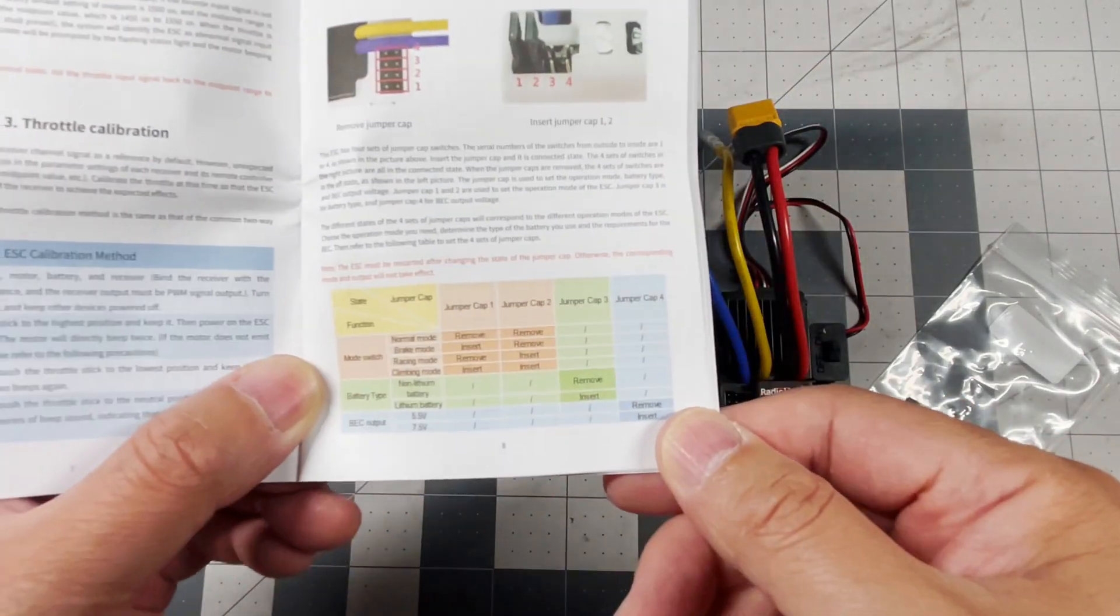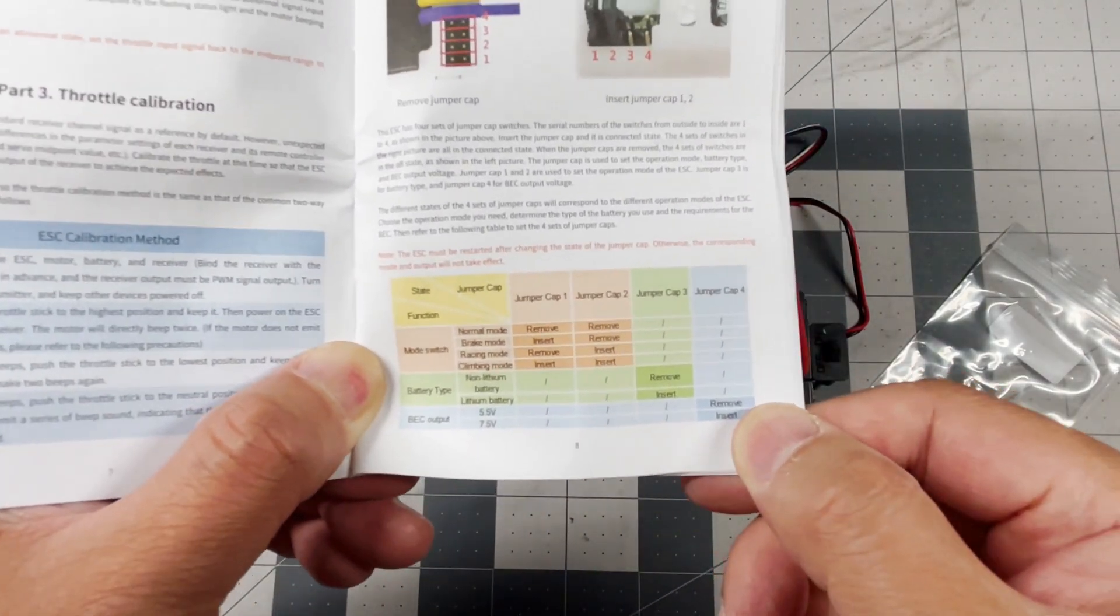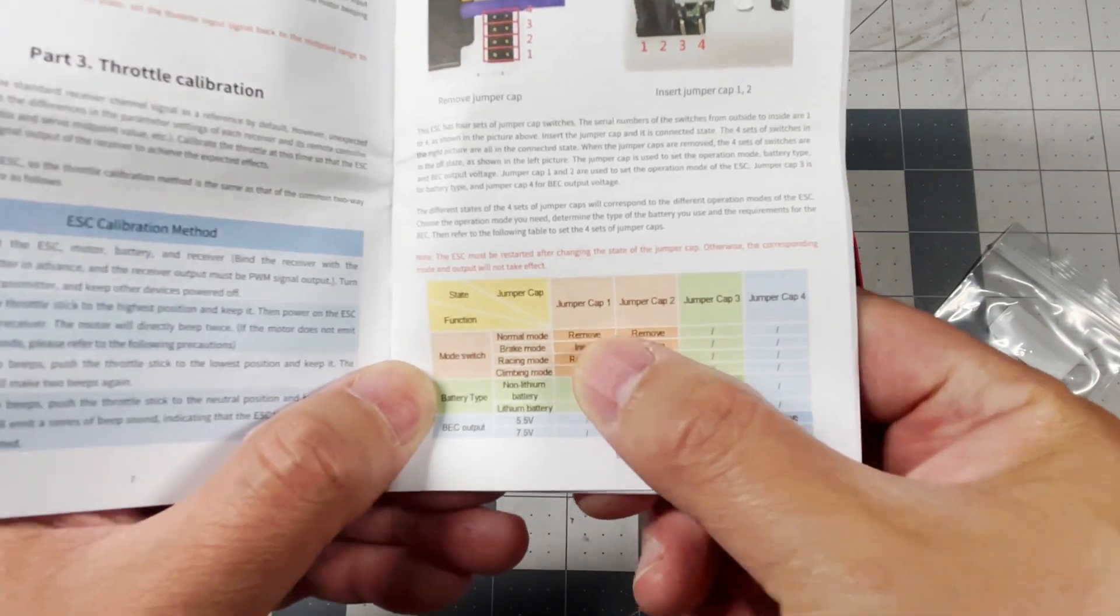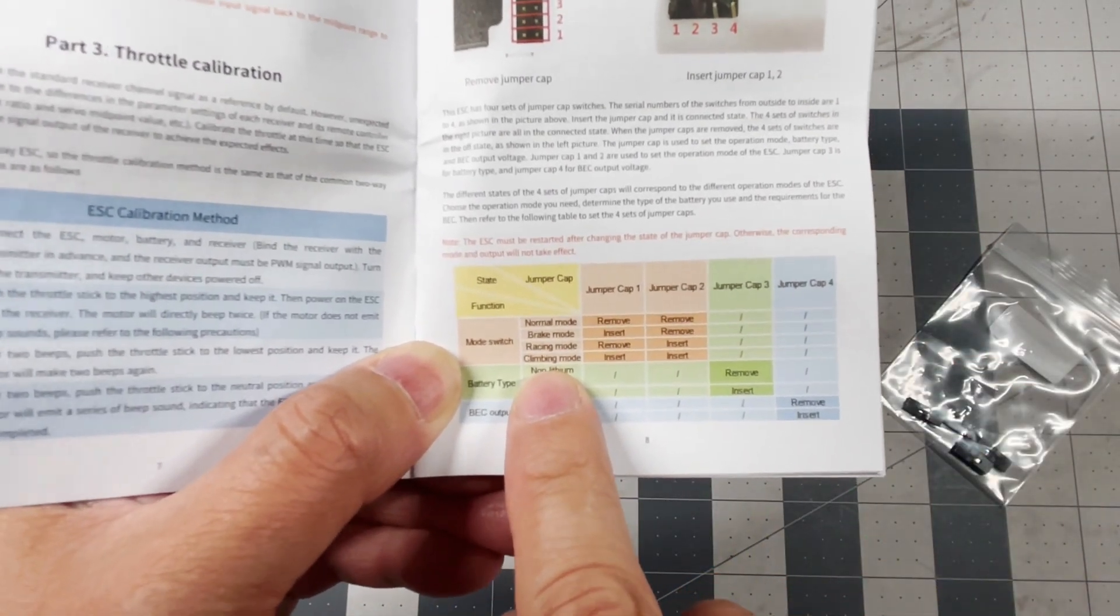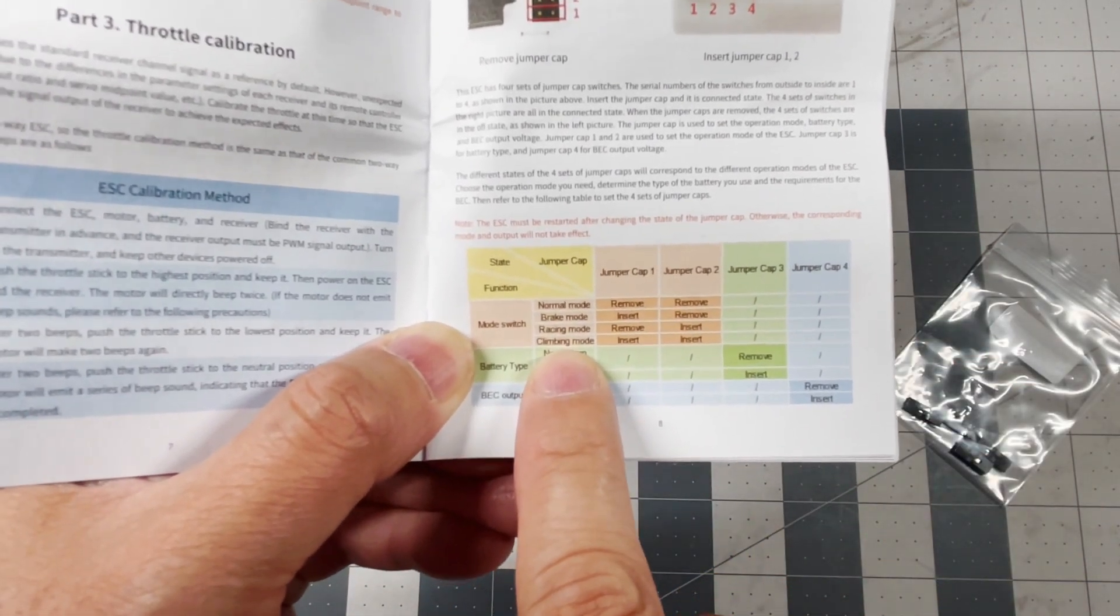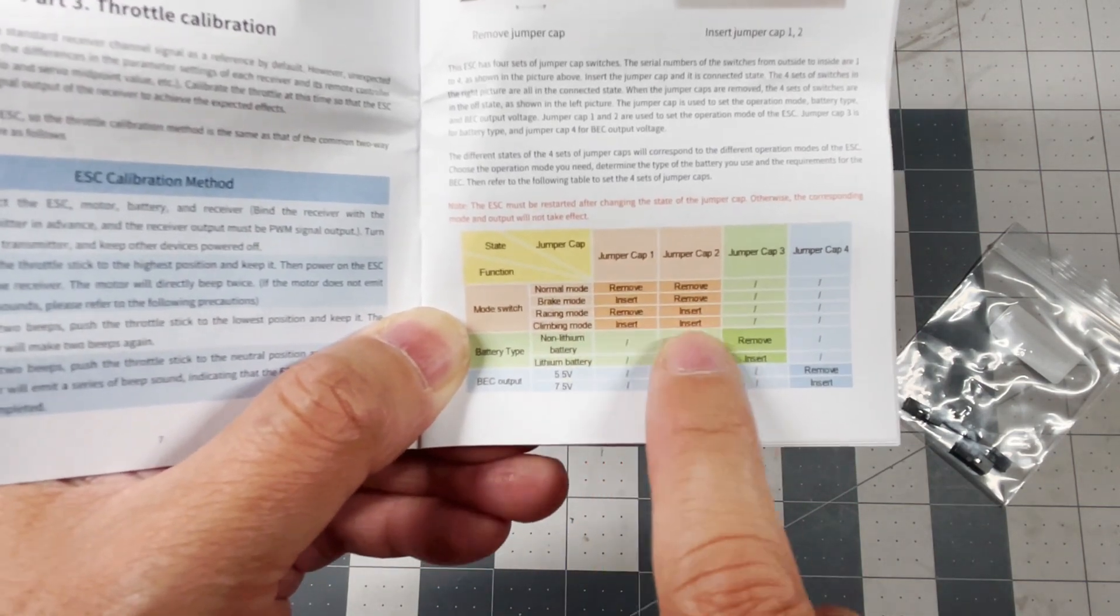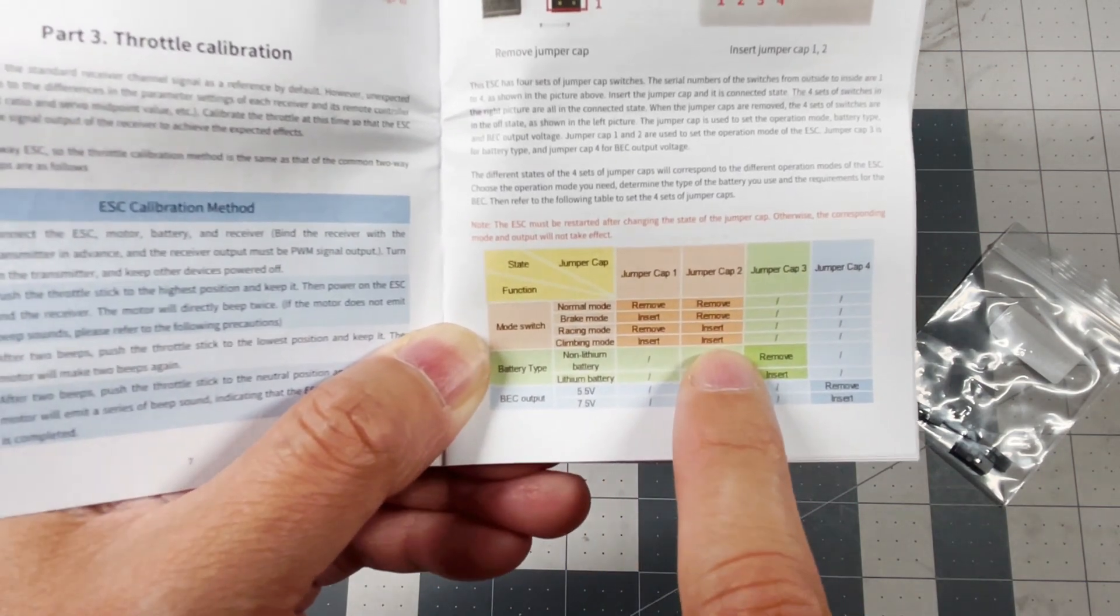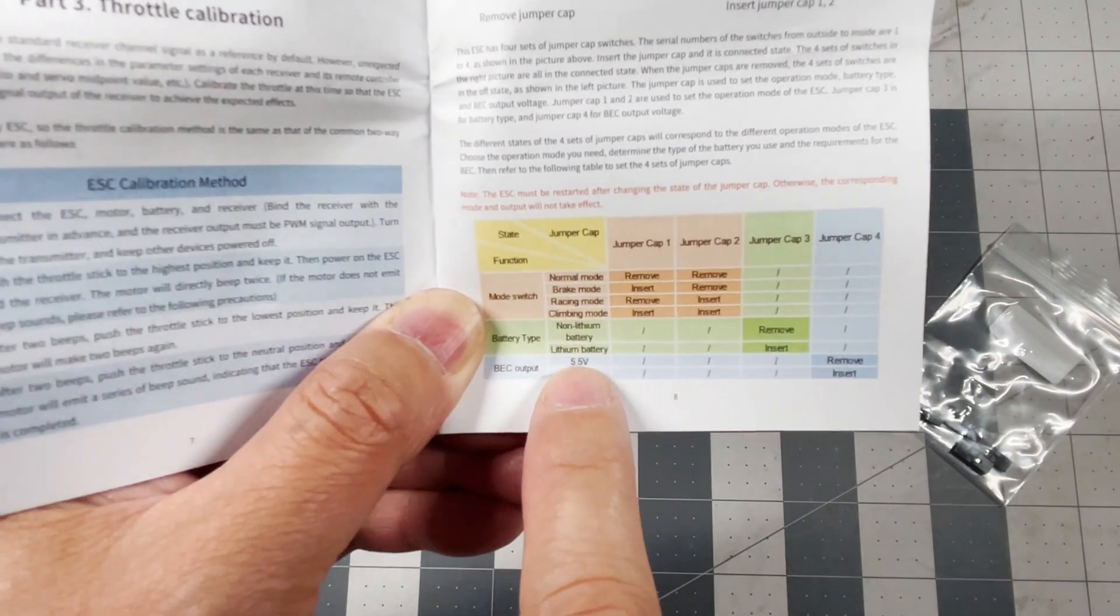I'm going to be looking at this chart right here and if we look, climbing mode is right there and we're going to use jumper 1 and jumper 2 to insert those and then I'm going to be using a LiPo battery.